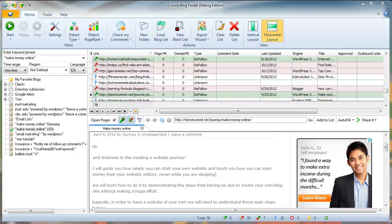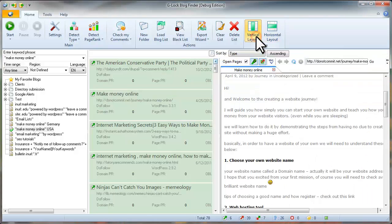For widescreen monitors, we've added the vertical layout. In this mode, you have more space for the page preview.